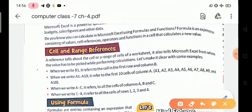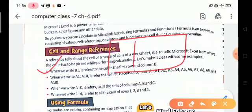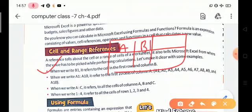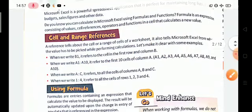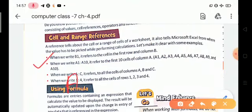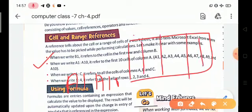When we write B1, it means it refers to the cell in the first row and column B. Similarly, when we write A1:A10, it refers to the first through tenth cells of column A — for example, A1, A2, A3, A4, A5, and so on.